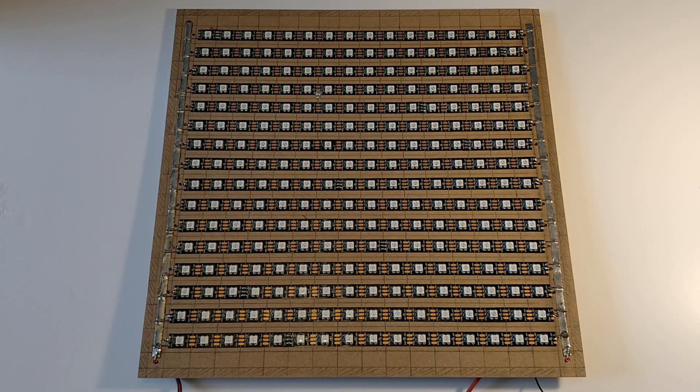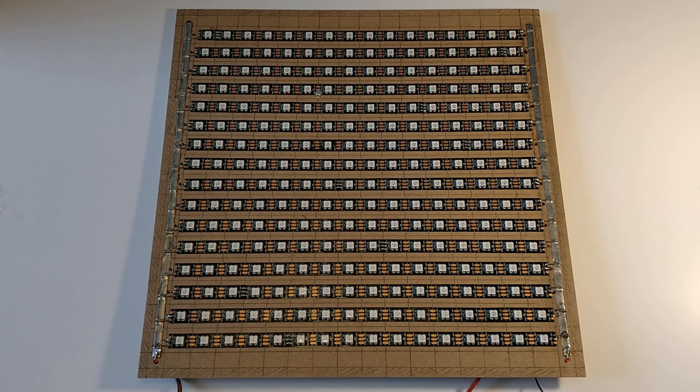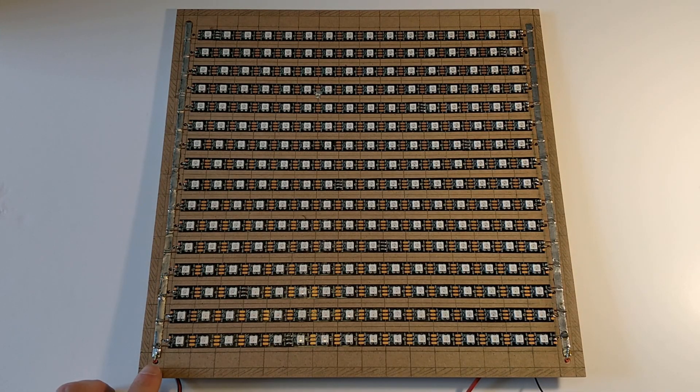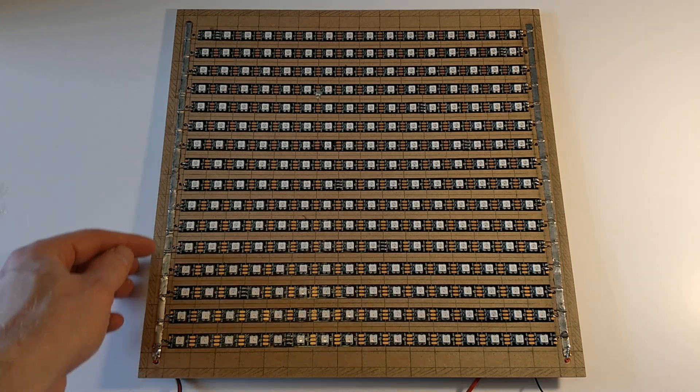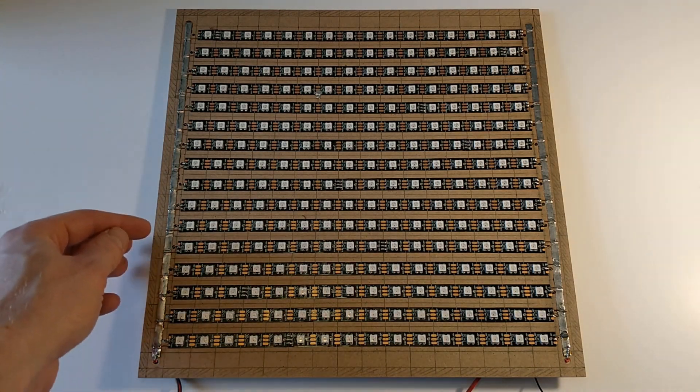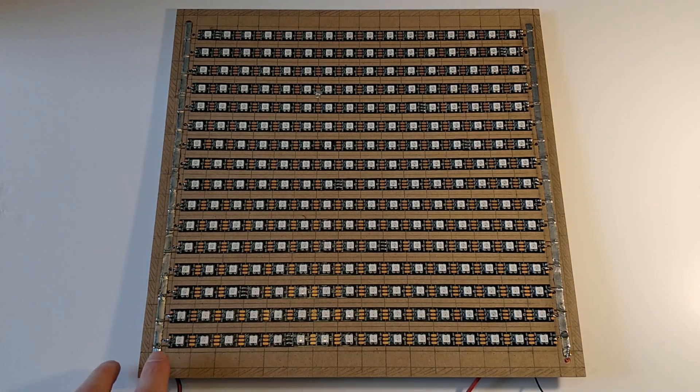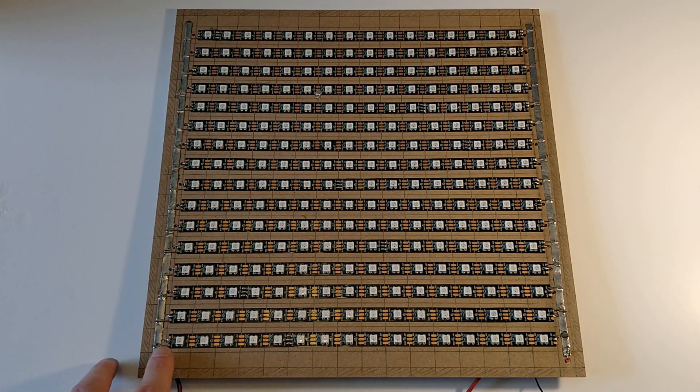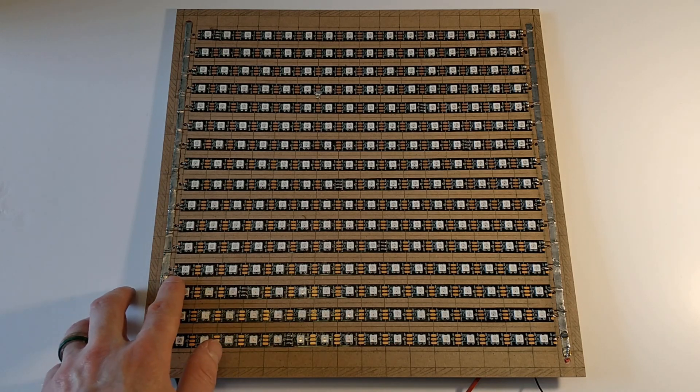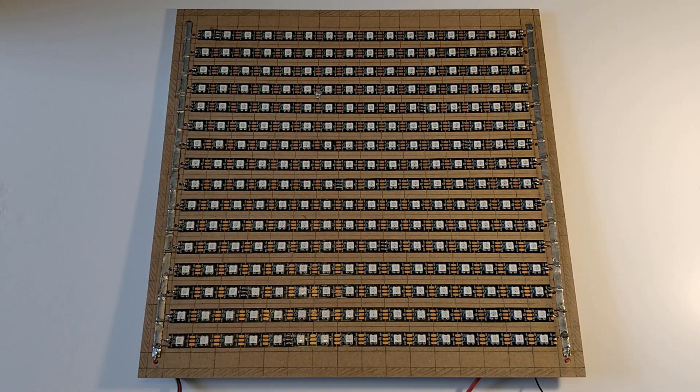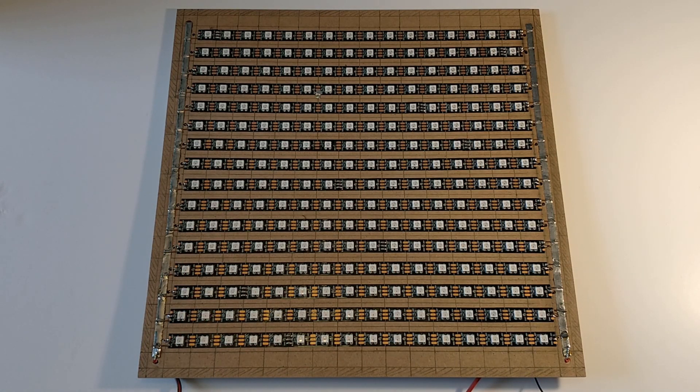Likewise on the left hand side we have the ground connection coming in, this black wire here, again connected to a solder covered copper piece of tape, and again a little piece of wire coming off each one connecting to the ground connection on each strip. This just seems to be the easiest way to wire that up.